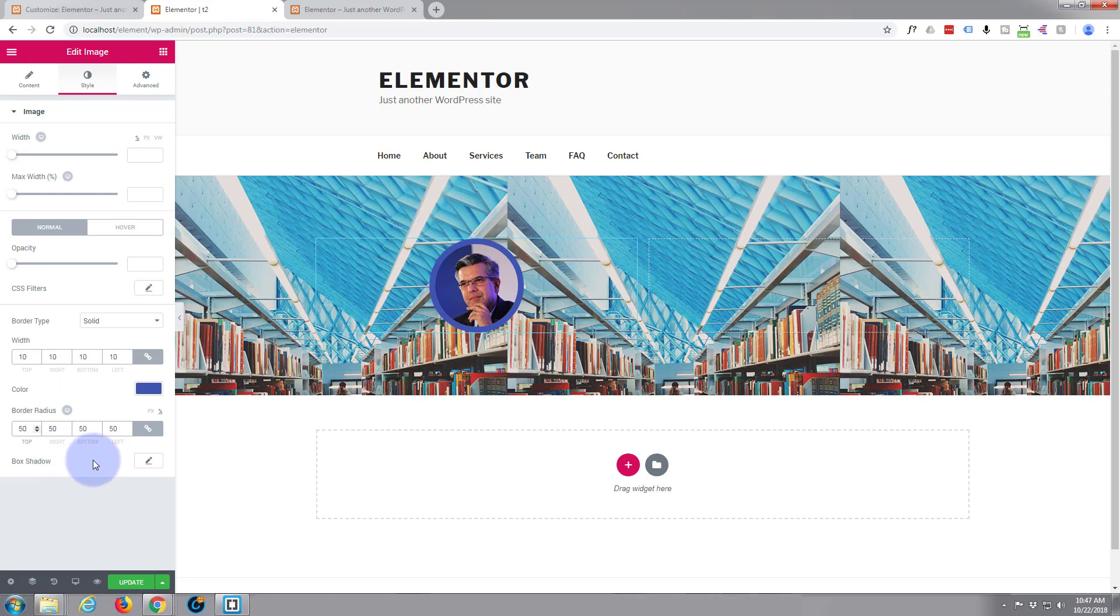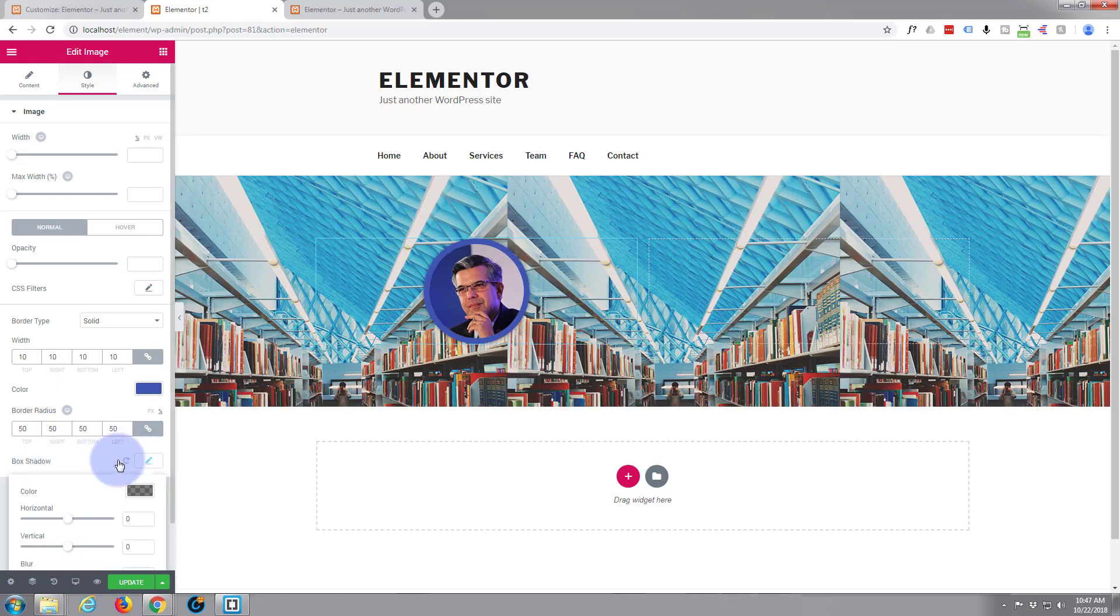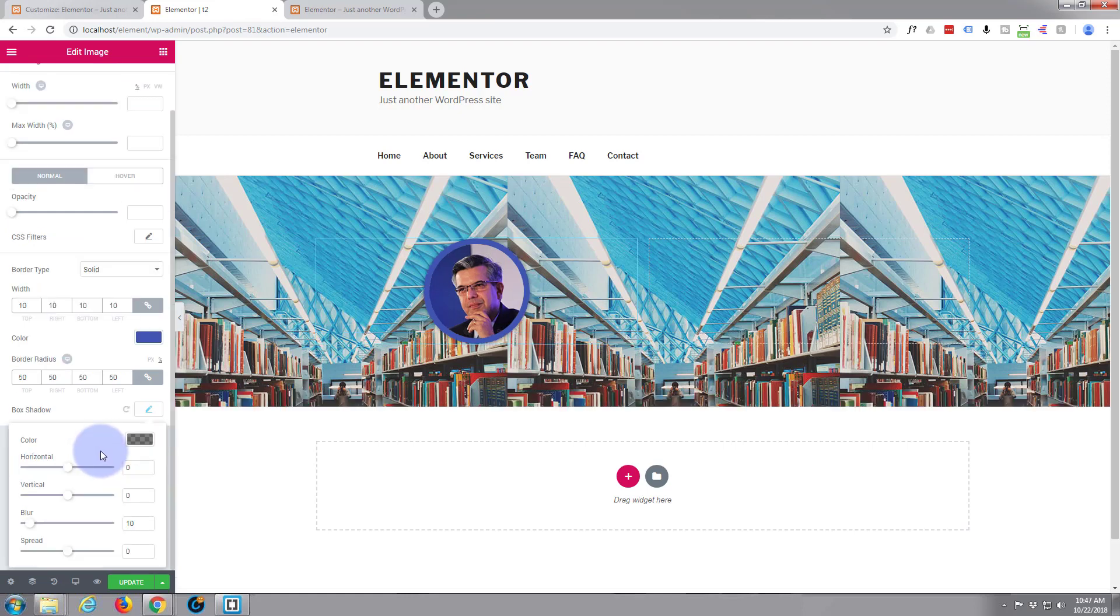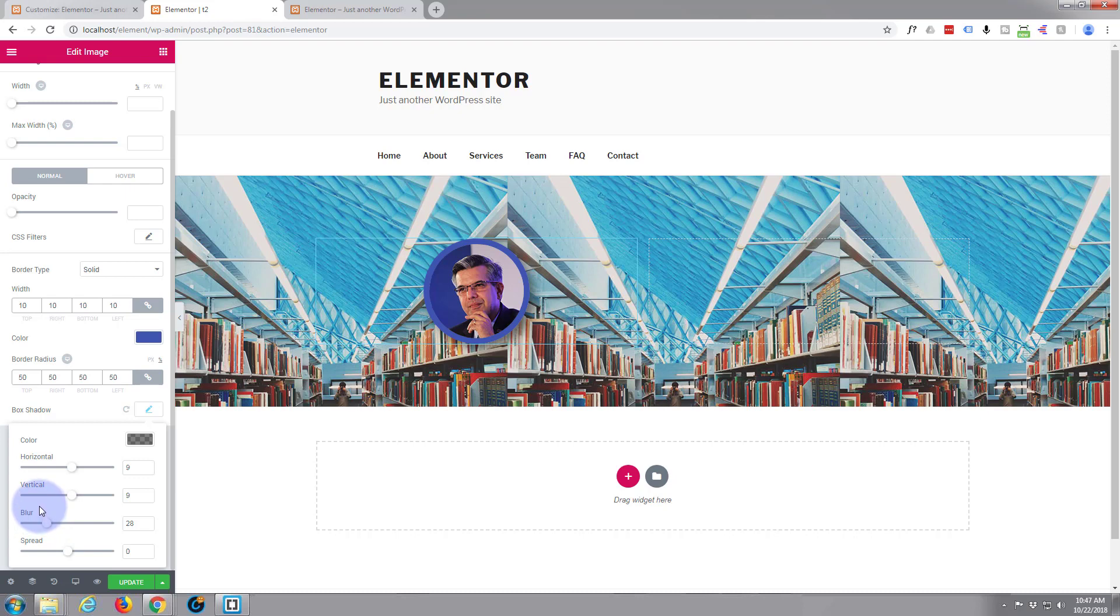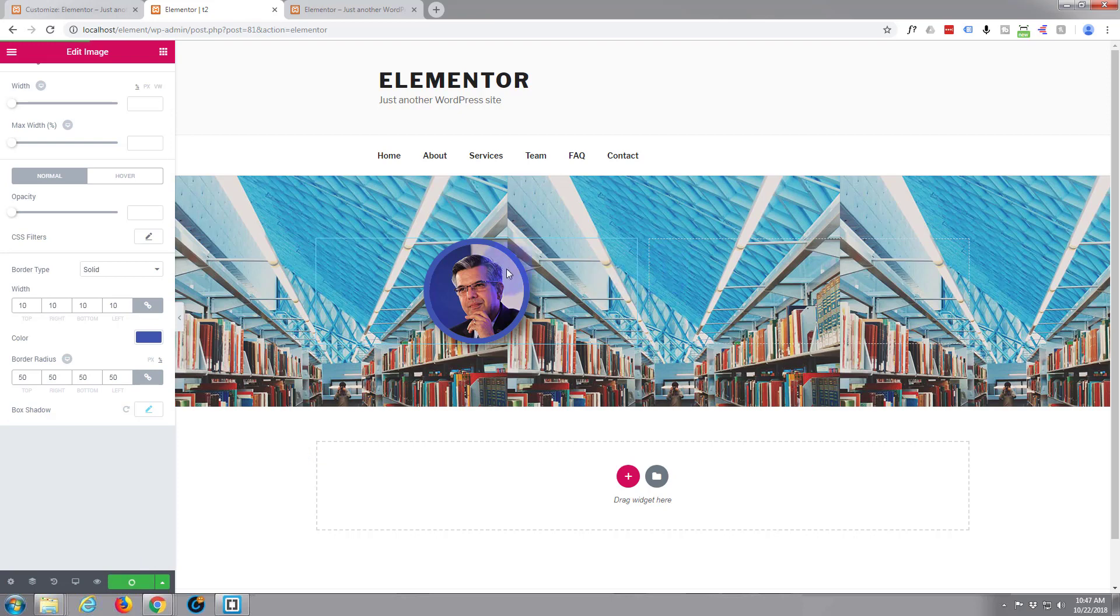Let's try the box shadow. A little bit too much. There we go, a little bit of box shadow. A little bit more. The spread's fine, I don't want that any more than that. Now we've got our image in there.